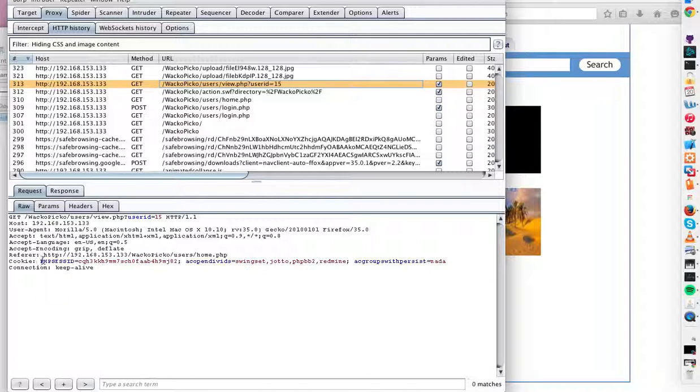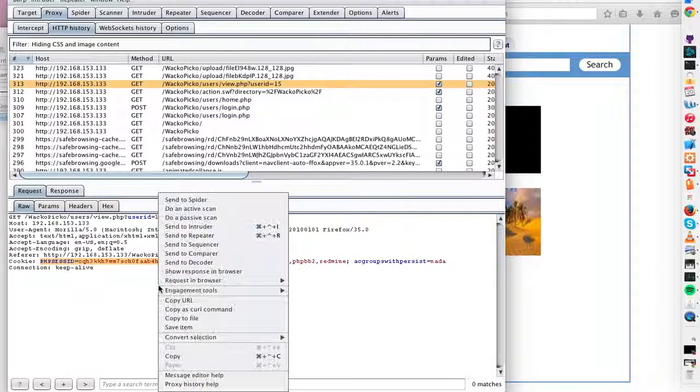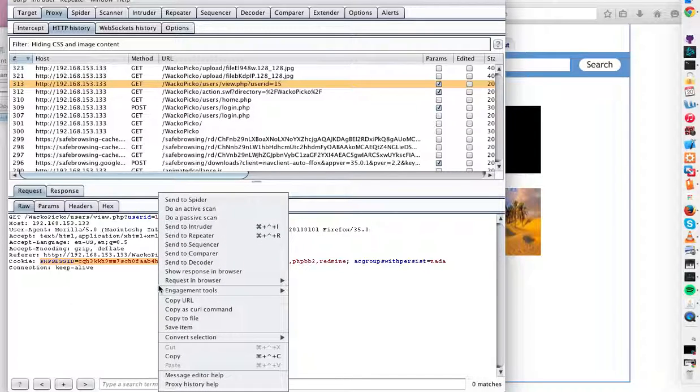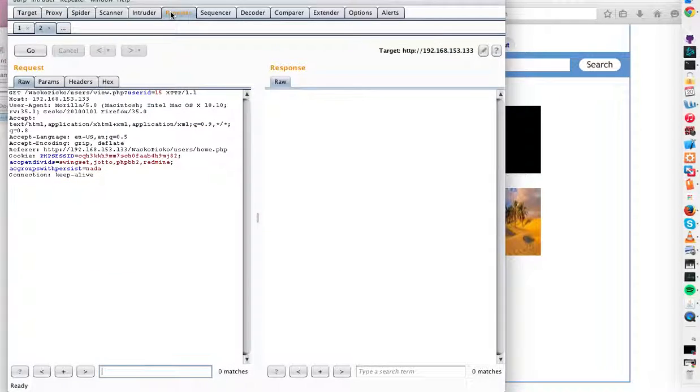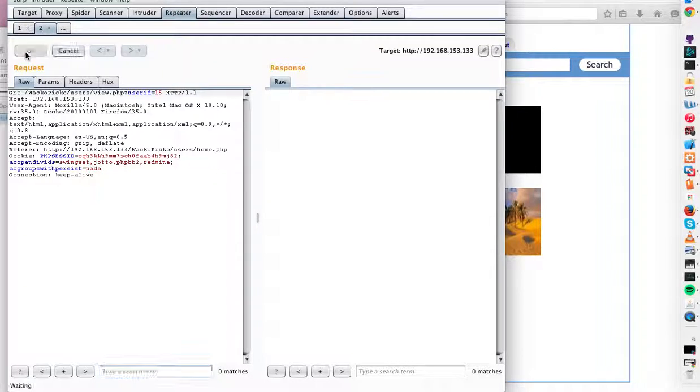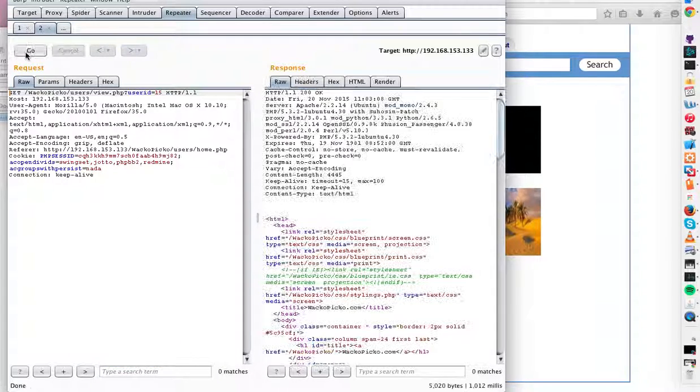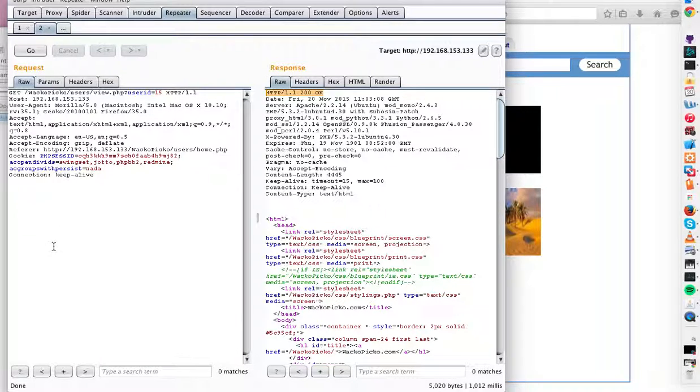This looks like something promising. So just to make sure that it is the session token, I'm going to send to repeater. And we'll establish that we should get a 200 okay response from this request simply being repeated. 200 okay. Everything's fine.